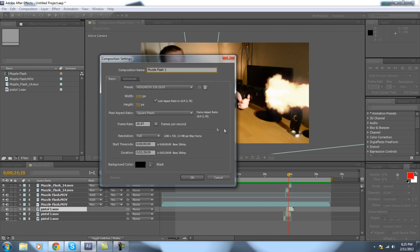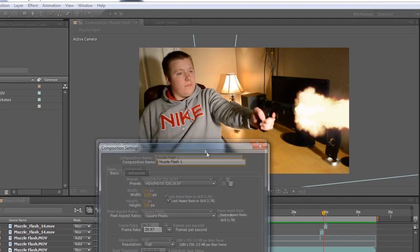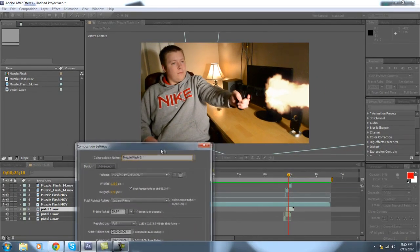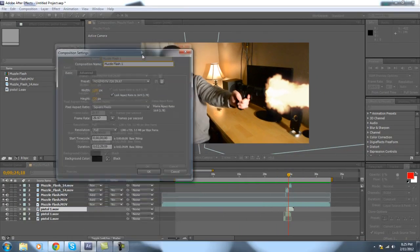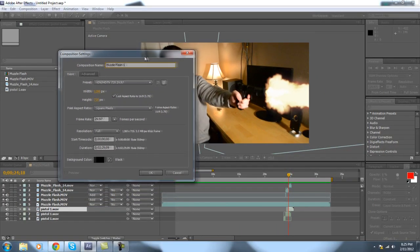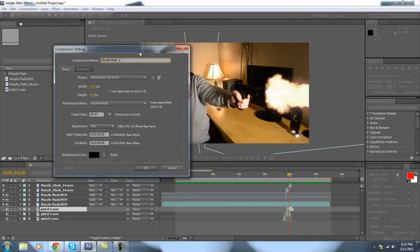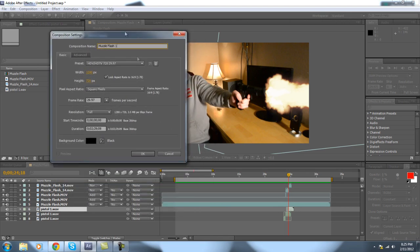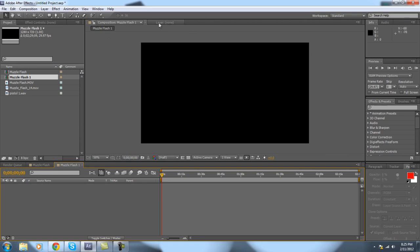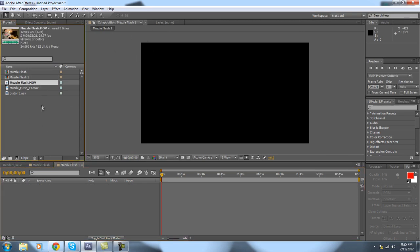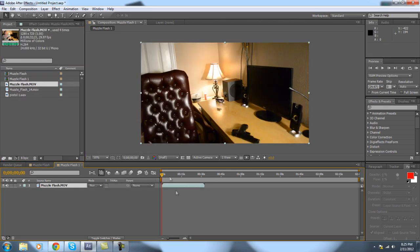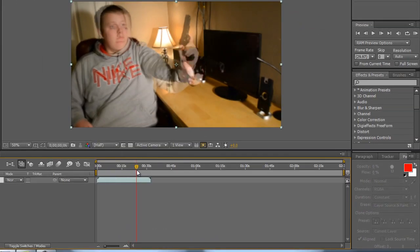I will also leave the download link for this footage that I shot of myself shooting a fake gun. Sounds pretty ridiculous. But I'll leave it for you guys to download, so if you don't have a camera, you can go ahead and mess with that and attempt to make this effect on your own.